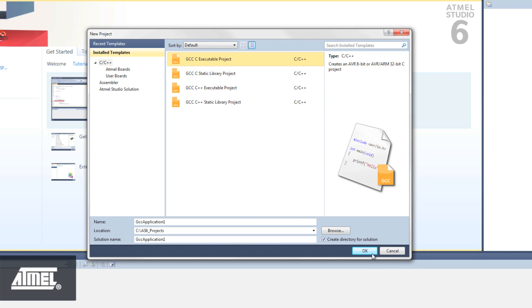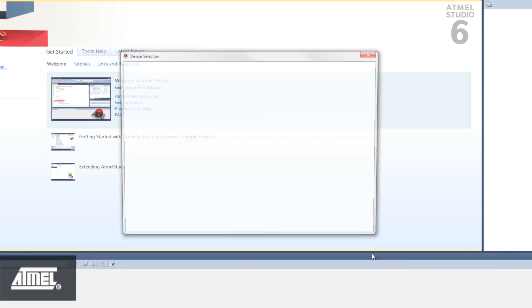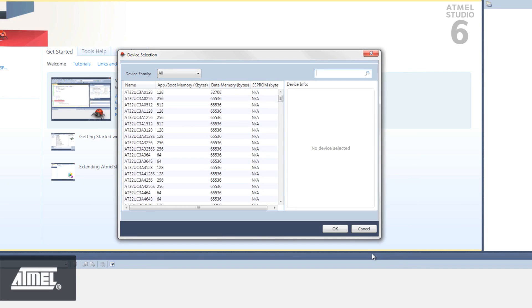Then we select the device that we're using, possibly filtering by device family, and click OK.